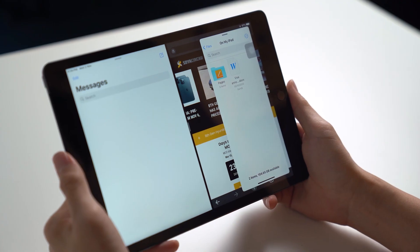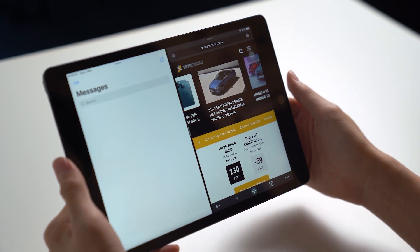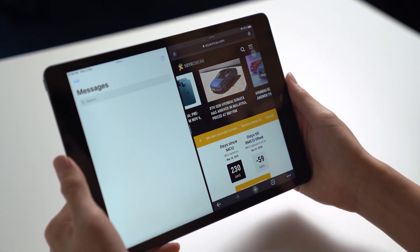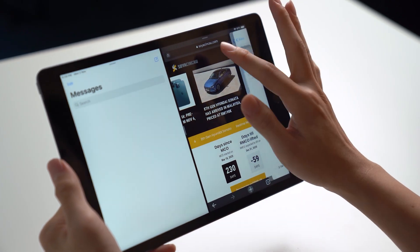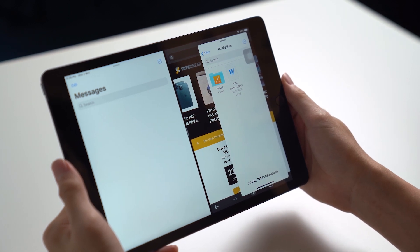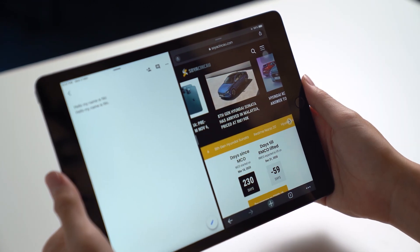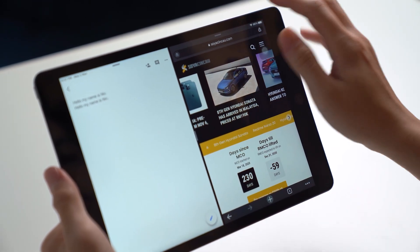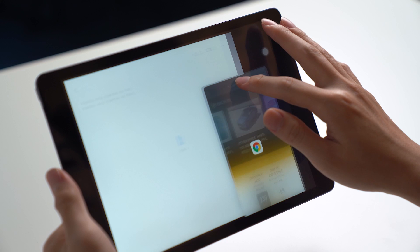Meanwhile, you can hide the pop-up window by swiping right from the edge like this, and you can easily bring the window back by swiping left like this. If you want to convert a Split window into a Floating window, just pull down like this.